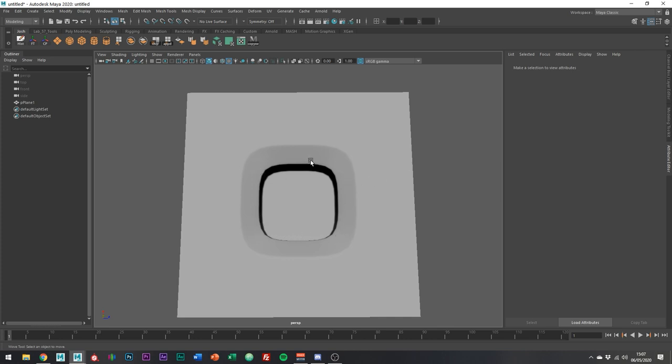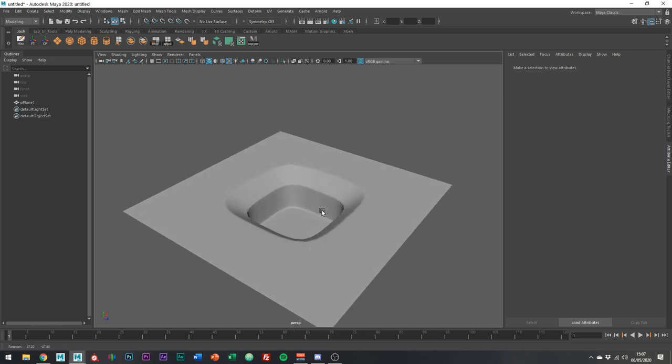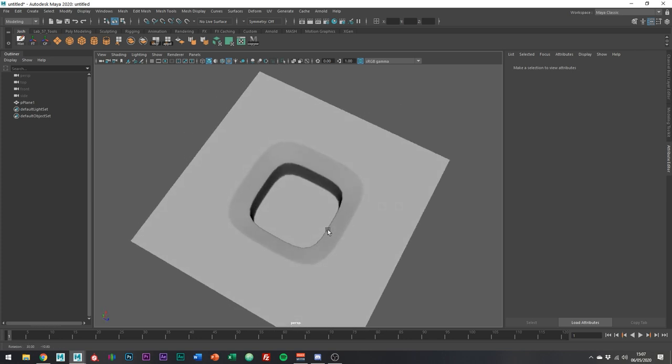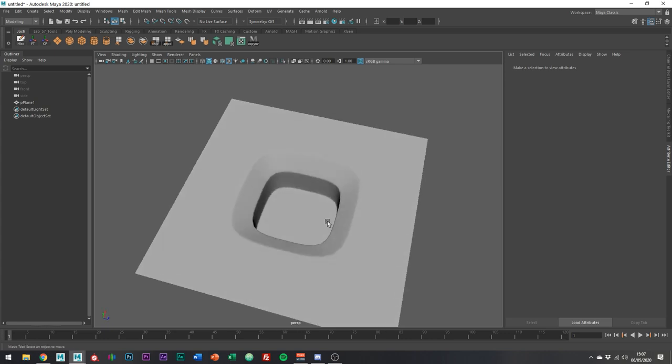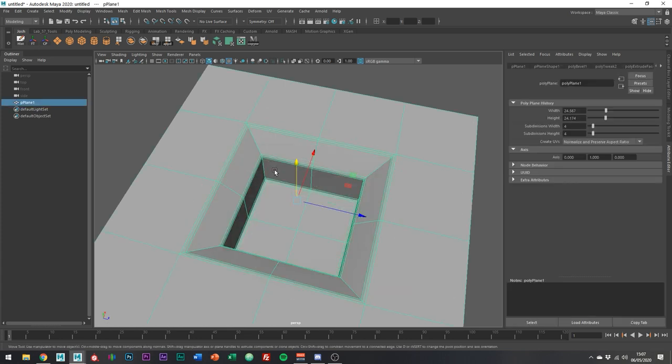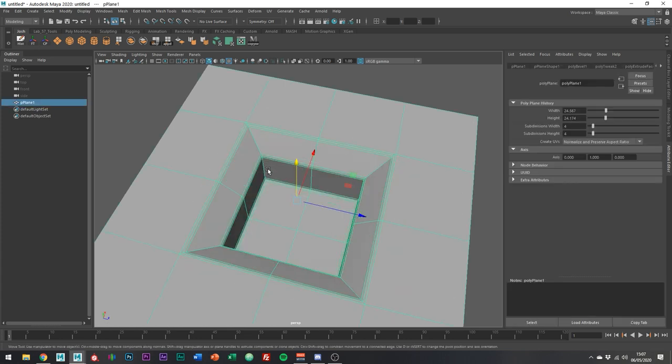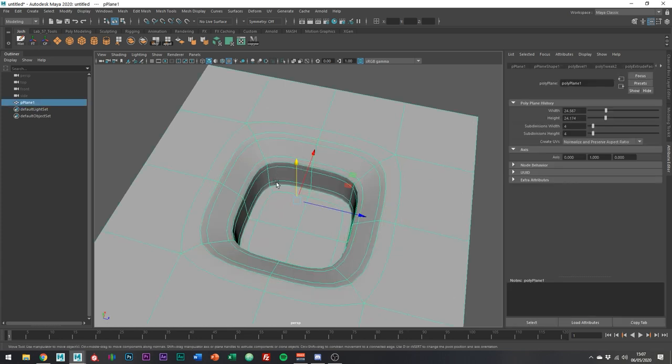Even though it looks fine now and you ideally want to keep the topology as simple as you can, there's a lot of distortion that will happen when unwrapping and texturing this. You can see this when I toggle between smooth preview and our base mesh. This is happening because we're going from a square shape to a much more rounded one.